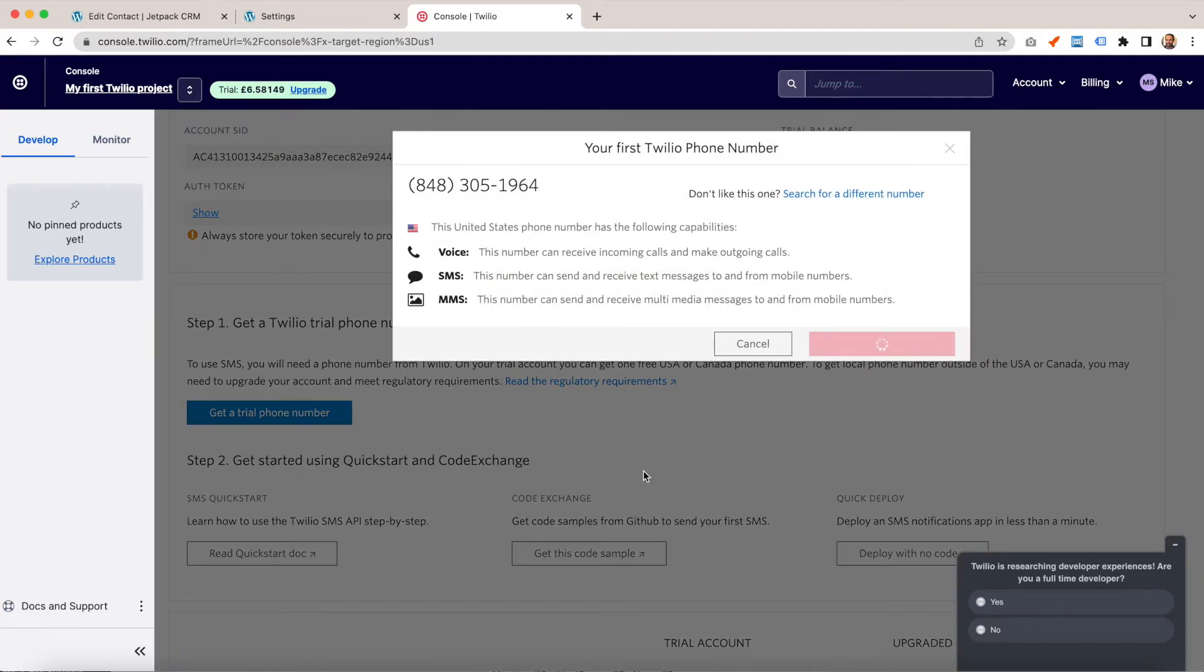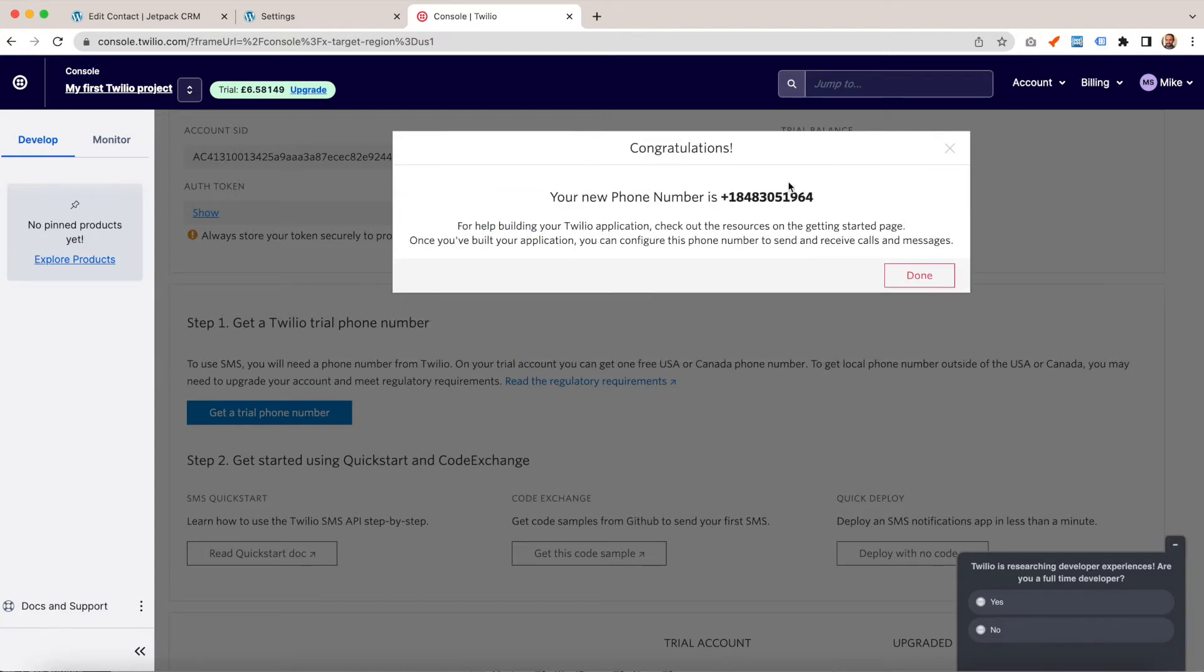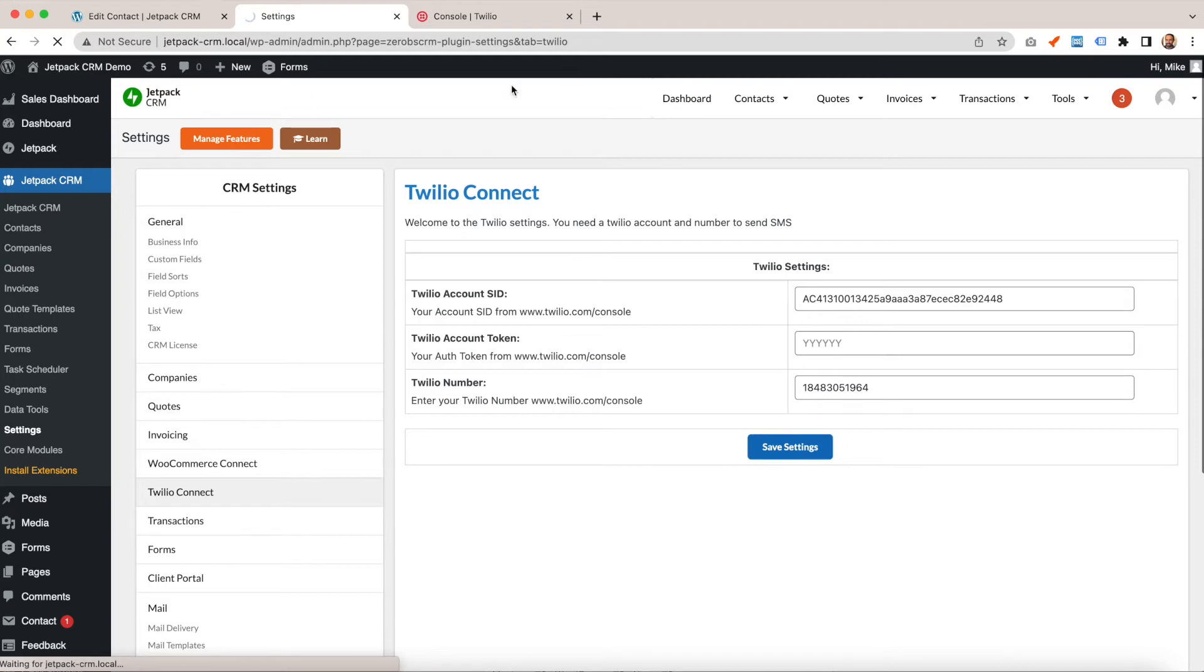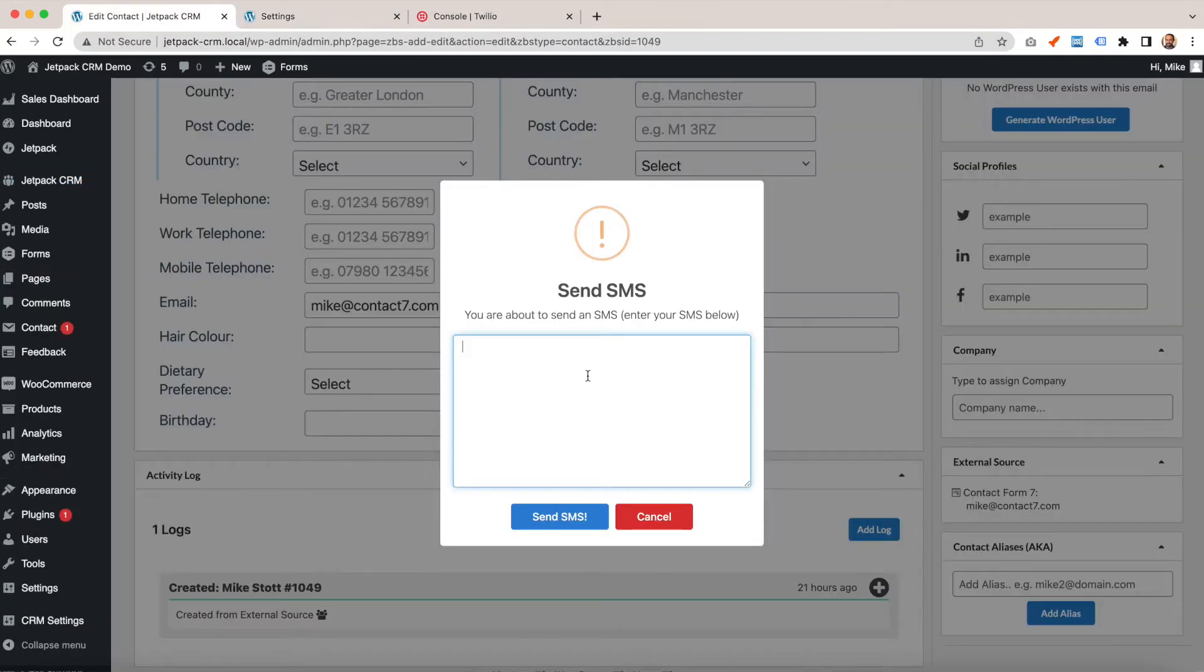You can choose a number, and that gives you a number here. Copy that number and put it in here, then save settings. Once you put your number in, you can send an SMS from the CRM.